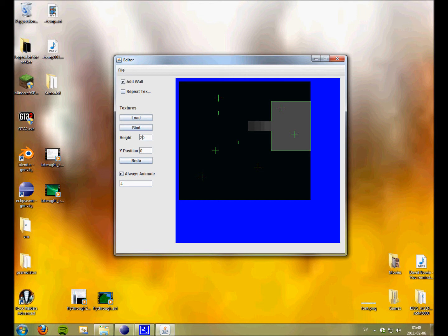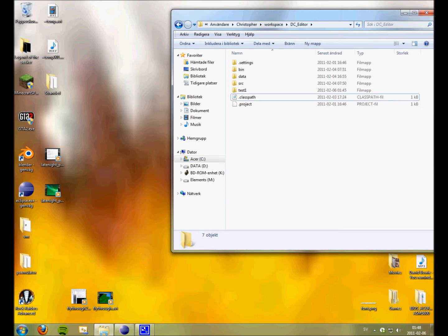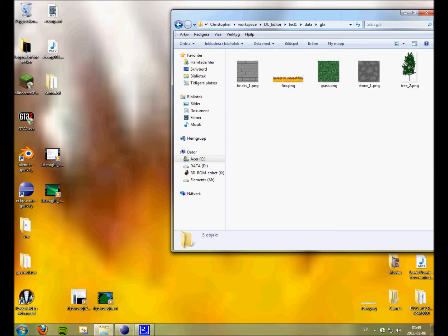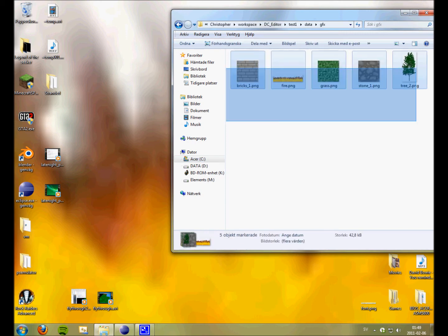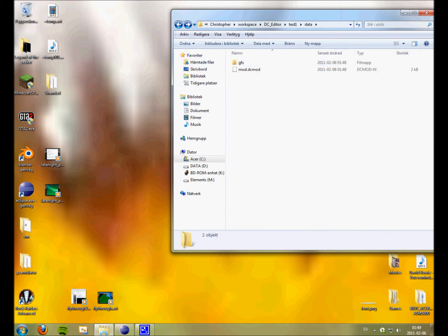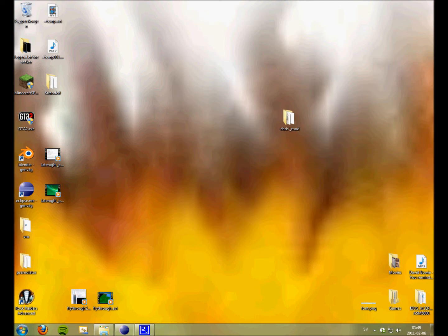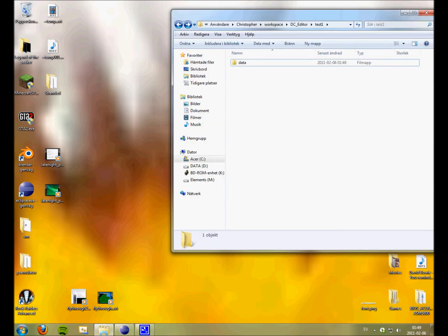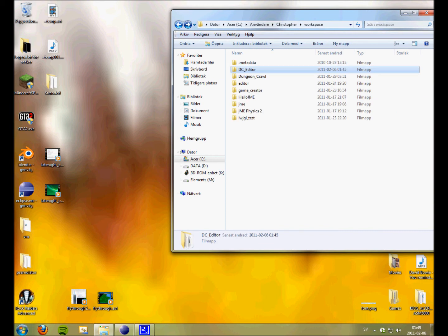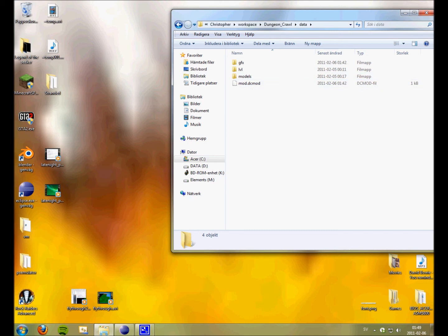I'm gonna save it. Test one. This data folder. All the textures that you used are here. As well as the file.